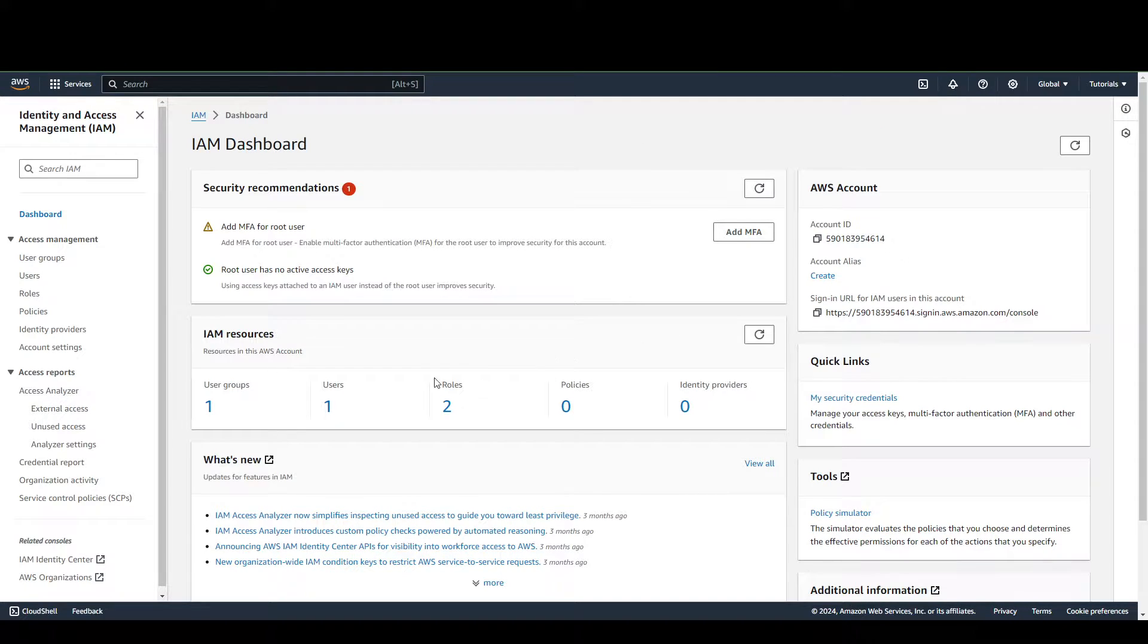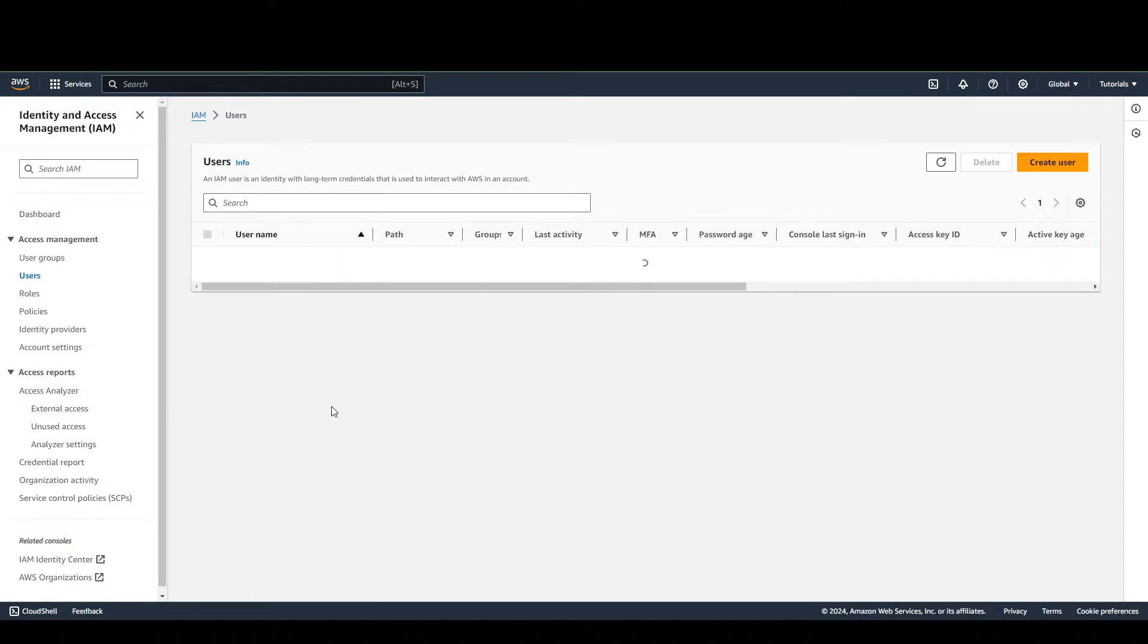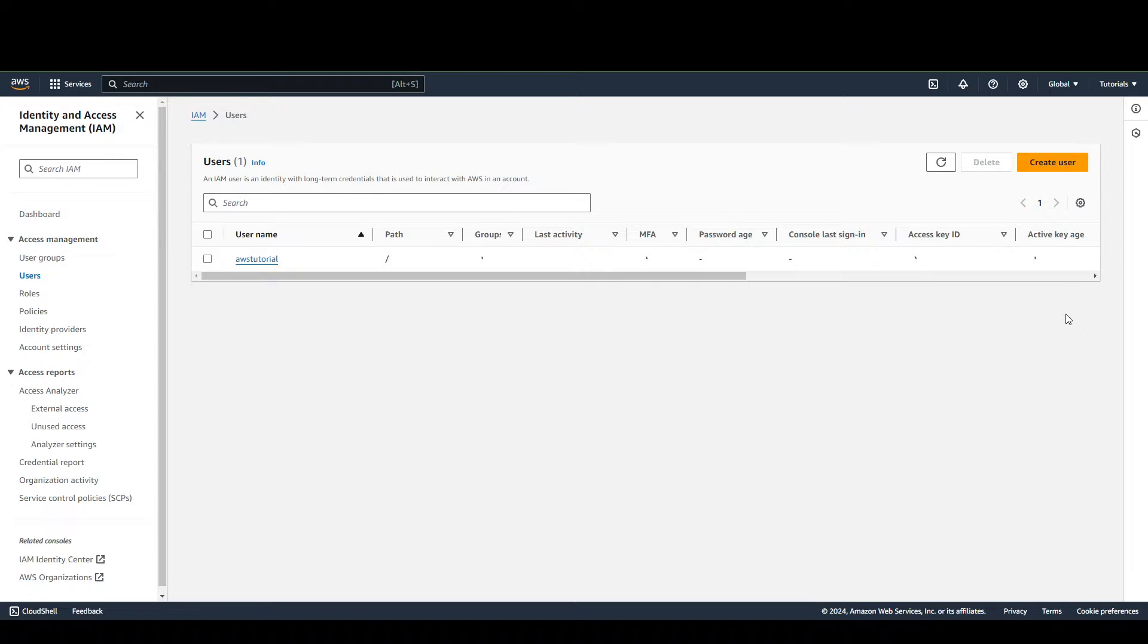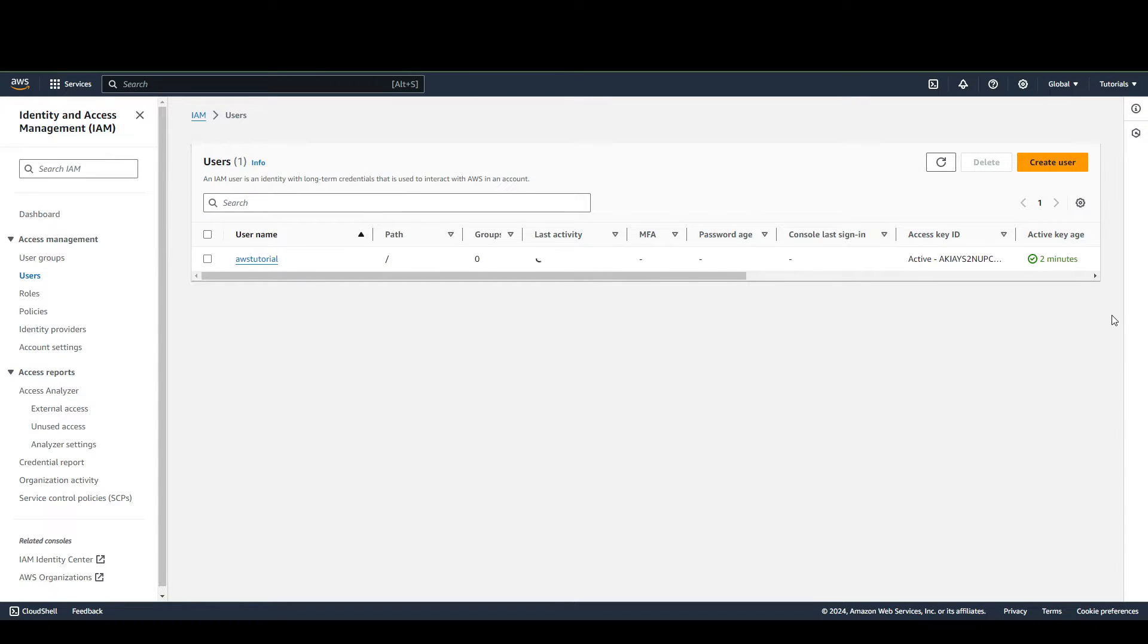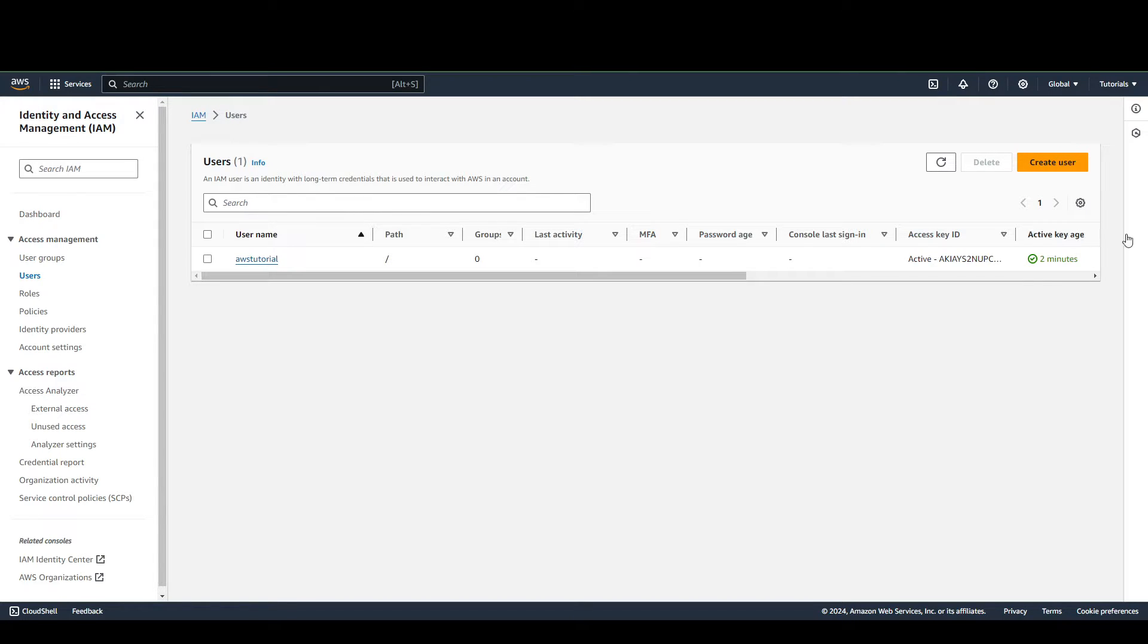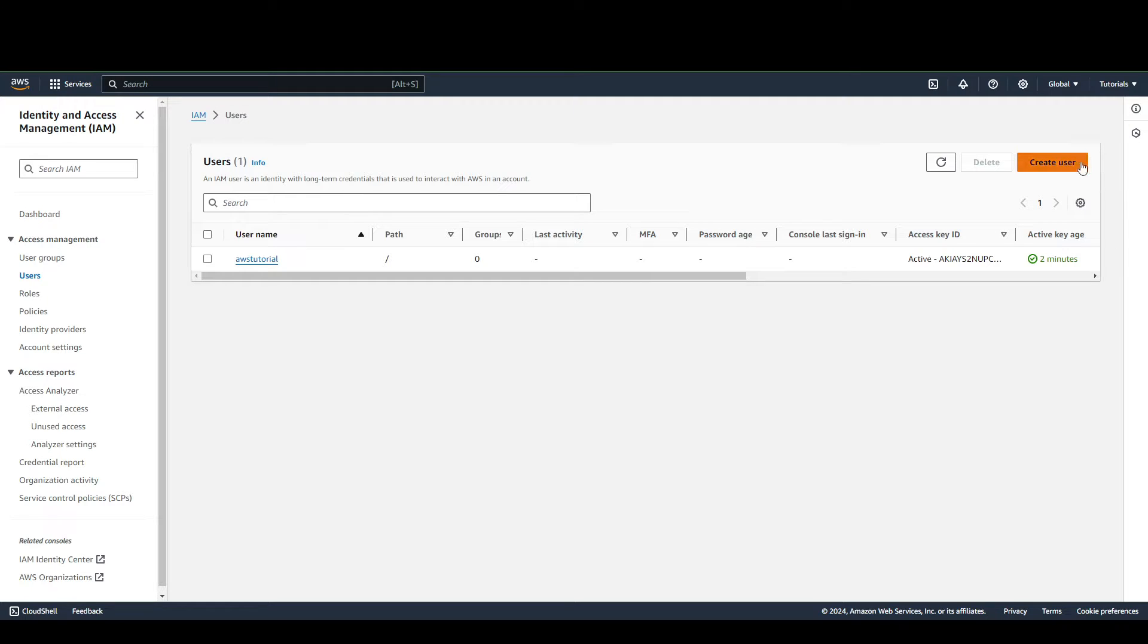Go to Users. If you already have a user to give access to, you can just go here, but for the purposes of this video we're going to create a new user.